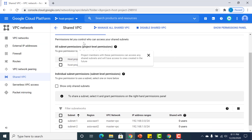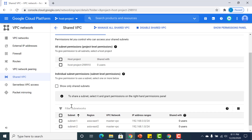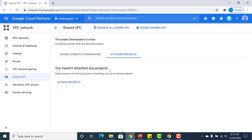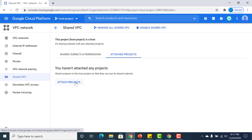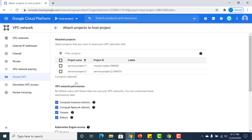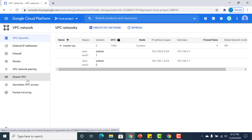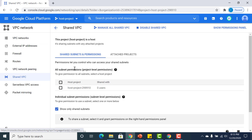I have the option of selecting all subnets or individually selecting them. I will select all subnets by clicking the checkbox. Then I go to the 'Attach Projects' tab and select the other two projects — service project one and service project two — and click Save.